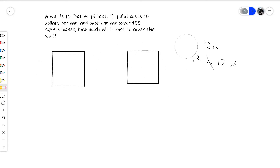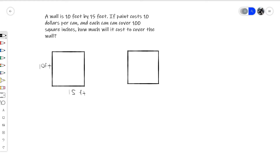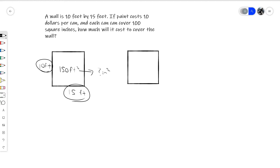Now we'll actually solve the problem. I always find it useful to draw it out on the exam — a quick 10 by 15 square with units labeled. We need to figure out how many square inches of wall we need to cover. The wall is 150 square feet (10 times 15). We have to convert that into square inches. The conversion from feet to inches is 1 to 12, and squaring it gives us 1 square foot to 144 square inches.